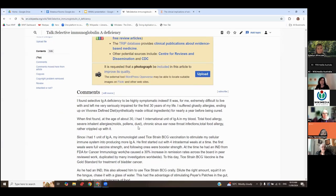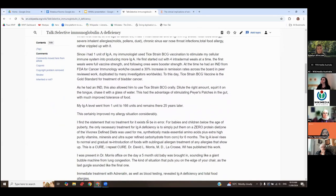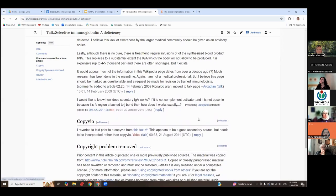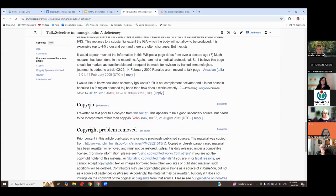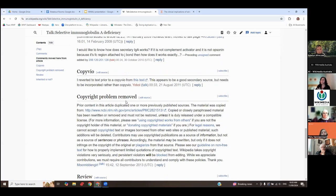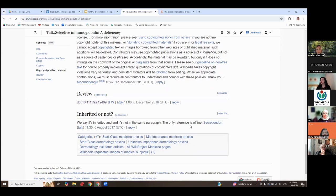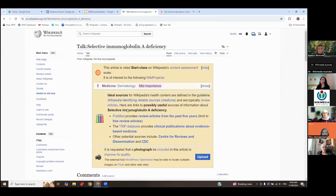The talk page is literally an open page where people can comment. Someone here has this particular condition and has talked about their problems. A non-medical professional notes: 'The tone of this Wikipedia definition may be accurate in general but I question the opening statement.' Someone else asks how secretory IgA works. There's been a copyright violation noted and resolved, a suggested review, and a discussion on whether the article correctly describes it as an inherited condition. The last comment here was in 2017, so it's been pretty quiet for quite some time on this condition.